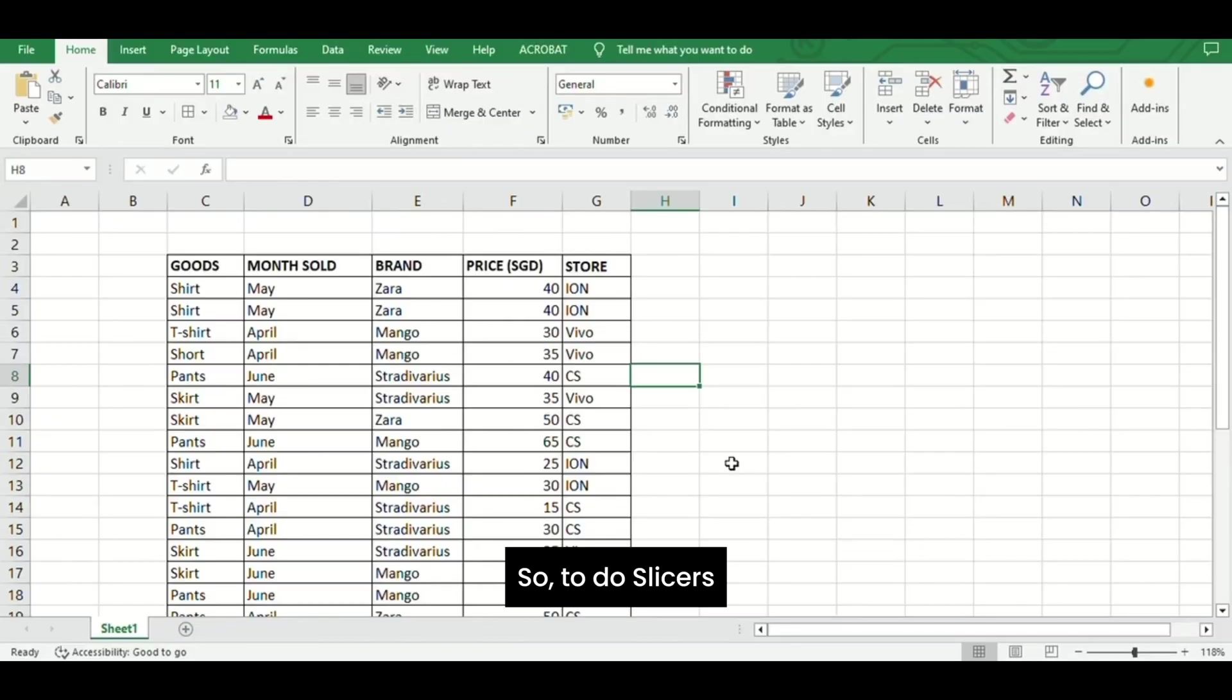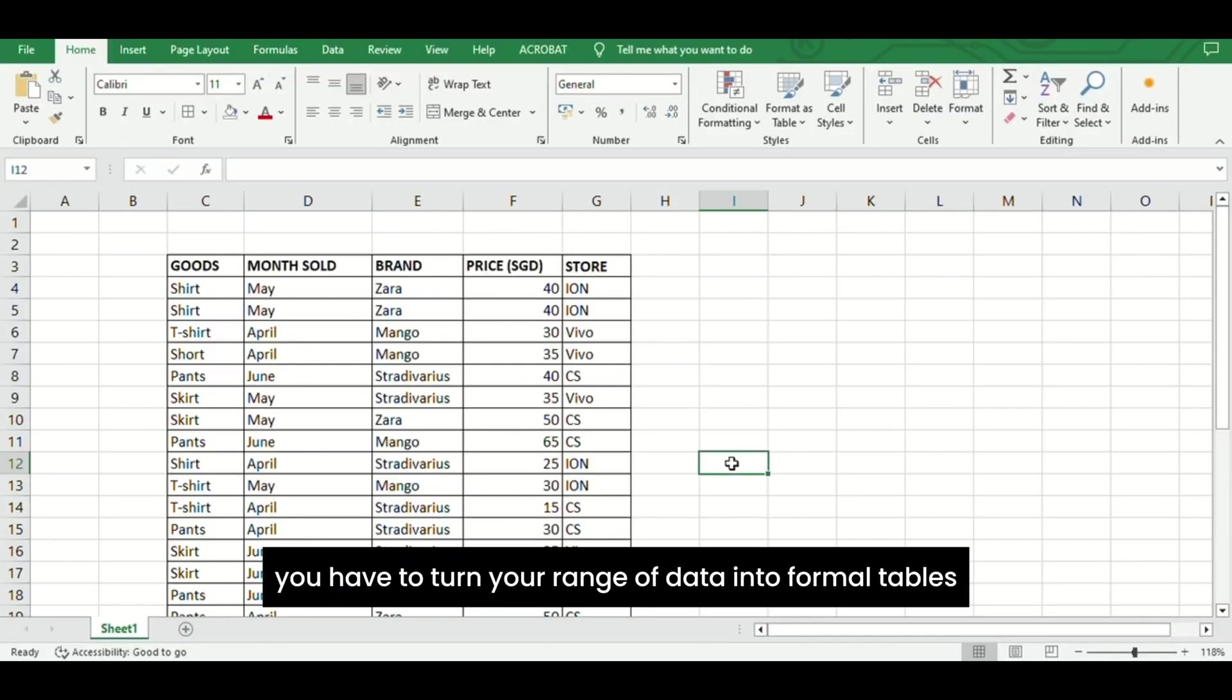To use slicers, you have to turn your range of data into formal tables.